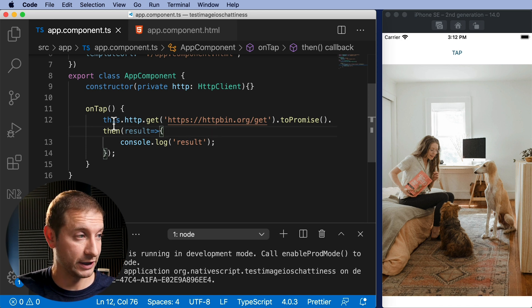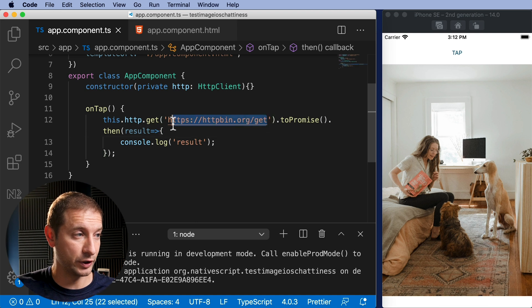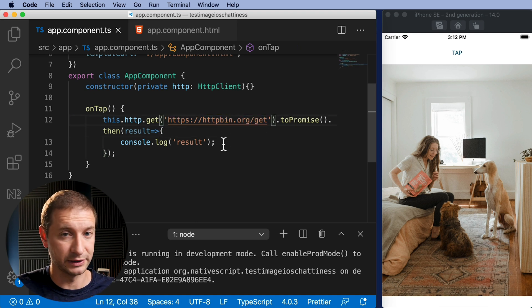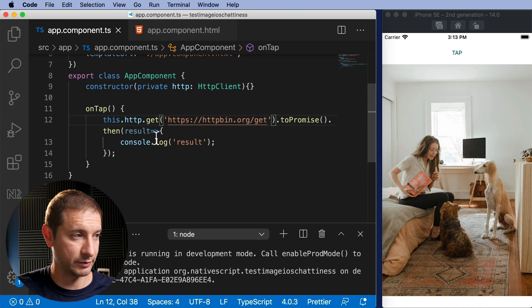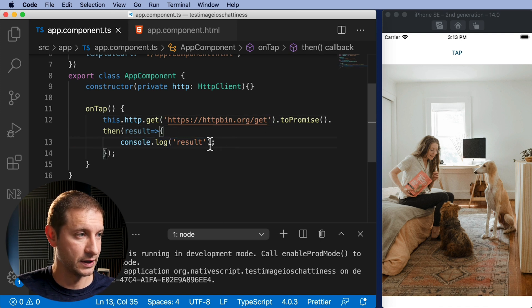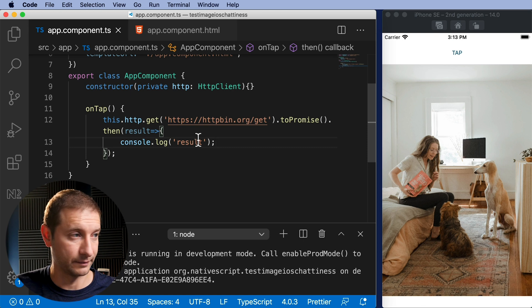So we're making a call here, a GET request to this free endpoint. It's actually httpbin.org, used for HTTP testing. This should return us something. We don't really care what it is. We just want to see the traffic.